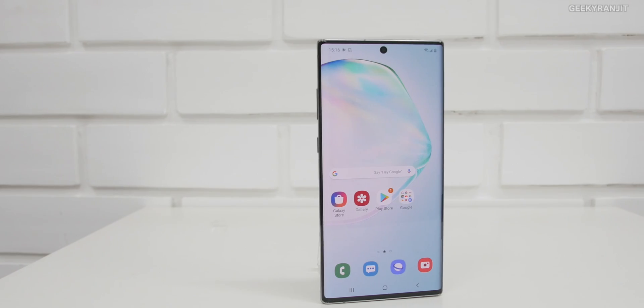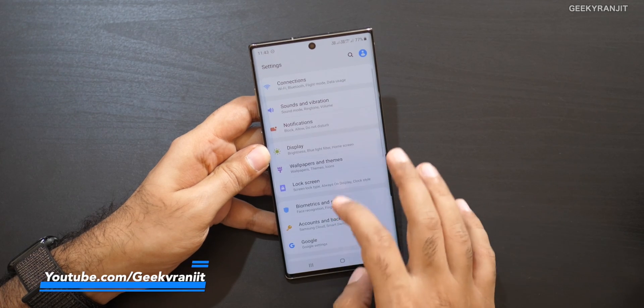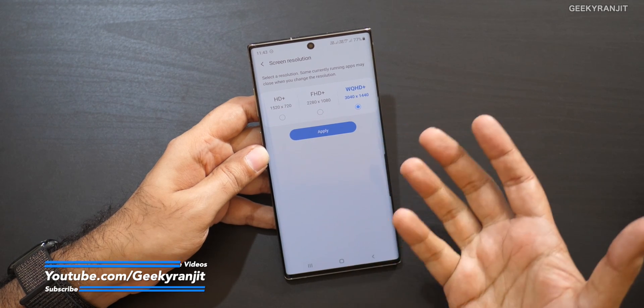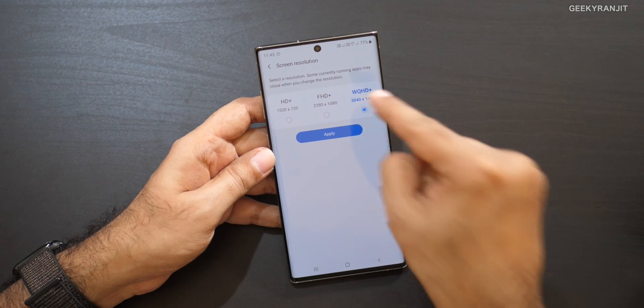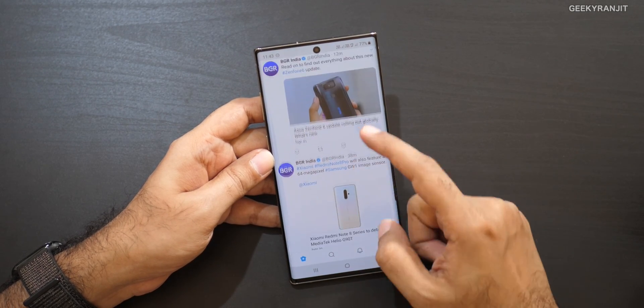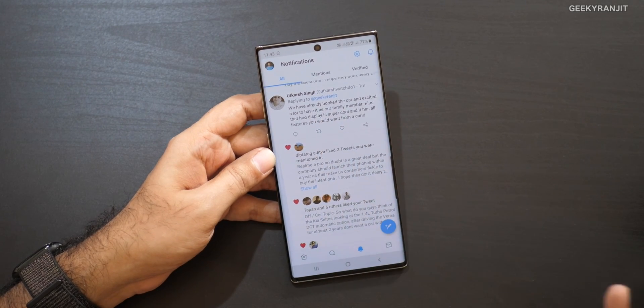The next important thing to change is applicable only for the Note 10 Plus, which has a Quad HD+ screen. By default, Samsung keeps it on Full HD+ for some reason. Change it to Quad HD+. Yes, it will impact your battery a little — about 30 minutes of screen-on time — but when you're paying a premium for that screen, why not enable it? Small text is noticeably sharper.